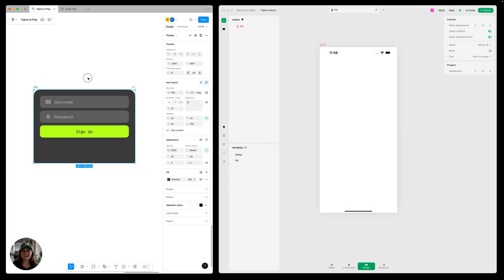Hey, it's Hargert from Play. Today I'll show you how to make your Figma designs responsive once you've imported them into Play.